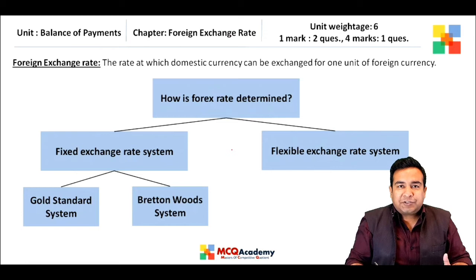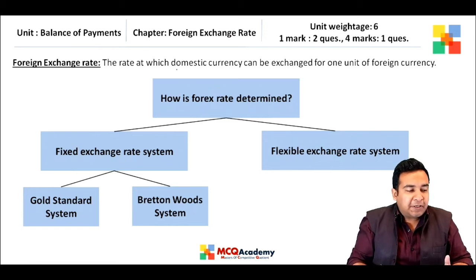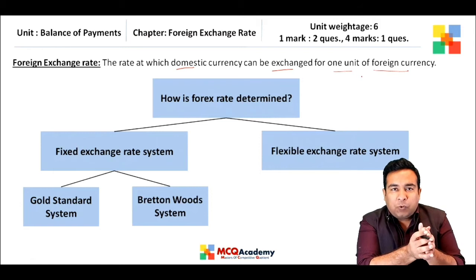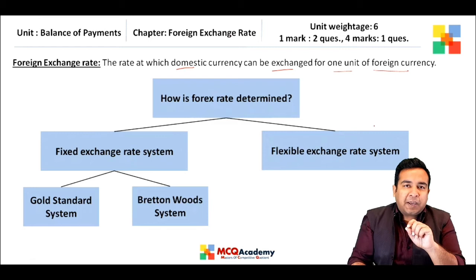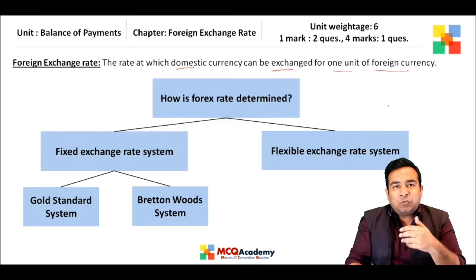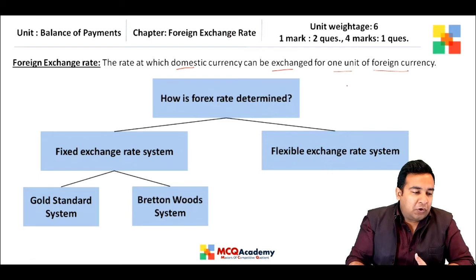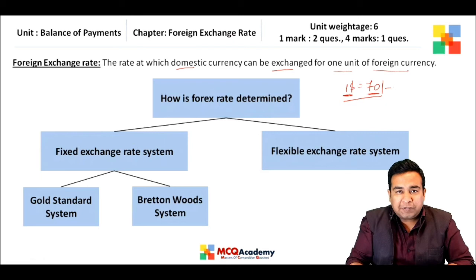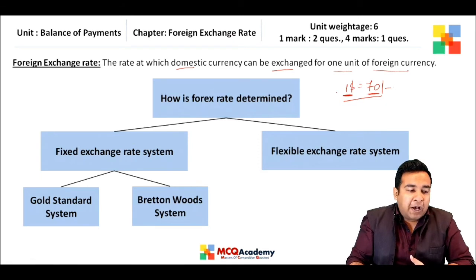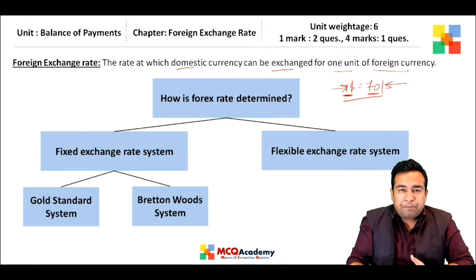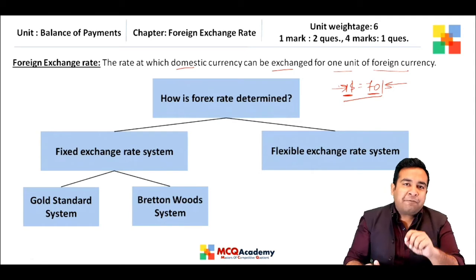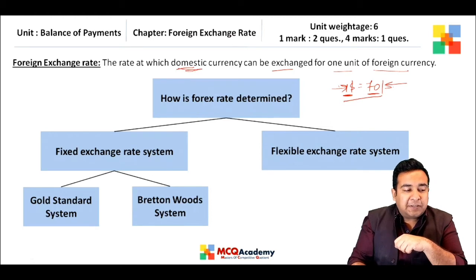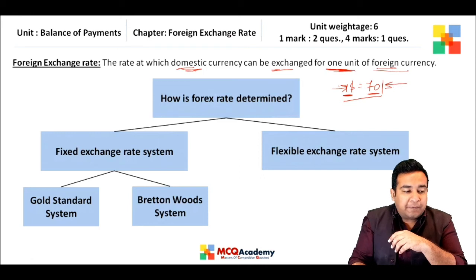First, we need to understand the definition of foreign exchange rate. Foreign exchange rate is the rate at which domestic currency can be exchanged for one unit of foreign currency. For example, living in India, one dollar equals 70 rupees — 70 rupees is our domestic currency, one dollar is the foreign currency. So we are defining the value of foreign currency in terms of domestic currency, or the price we pay for one unit of foreign currency.